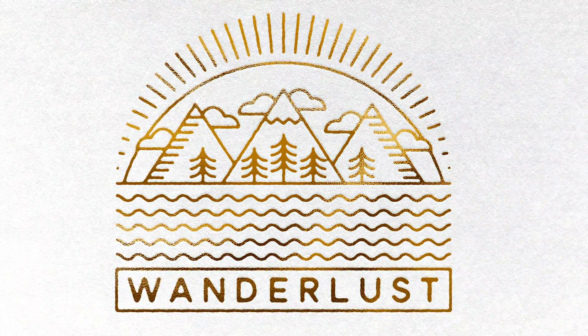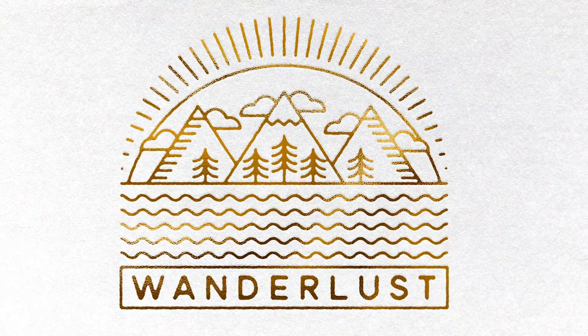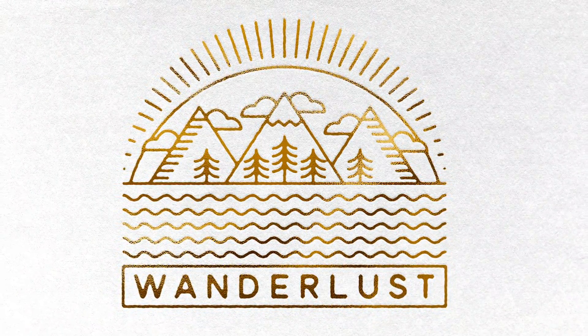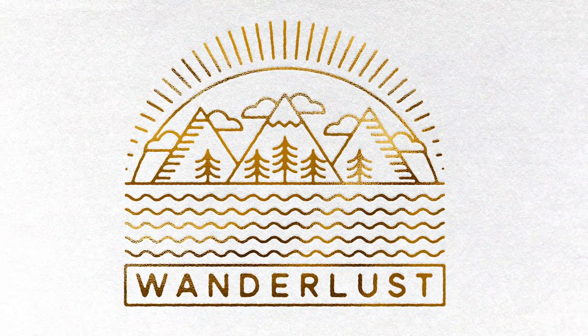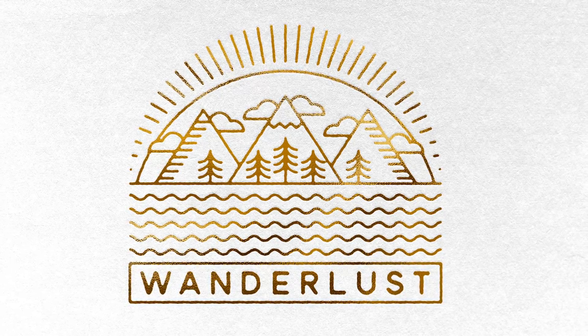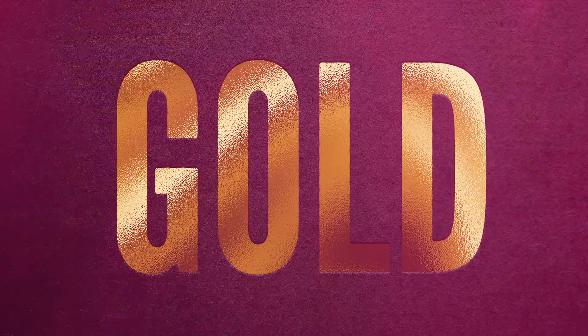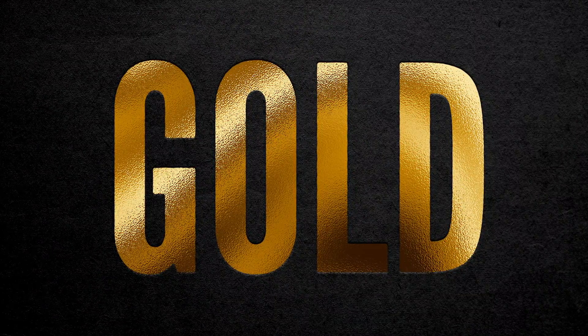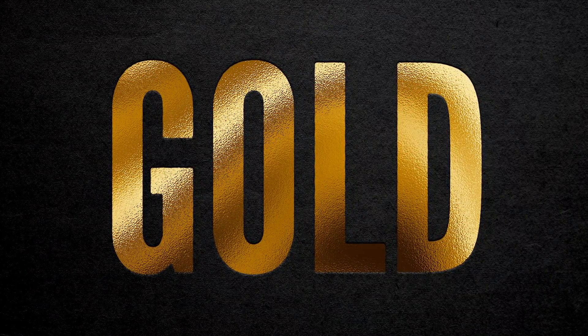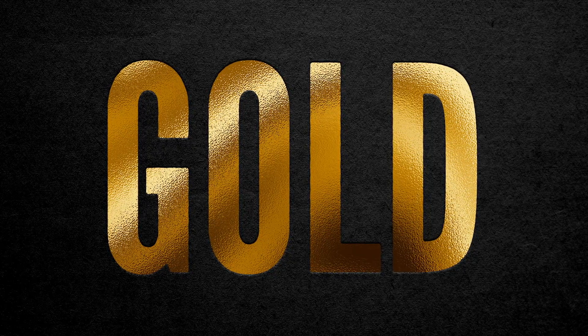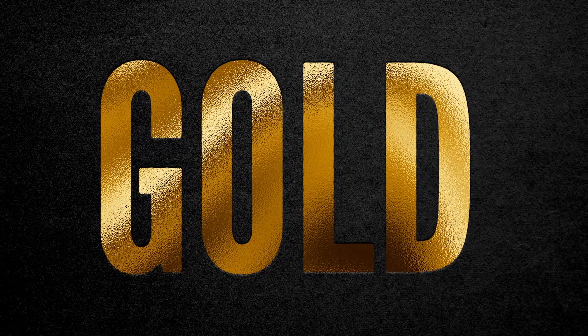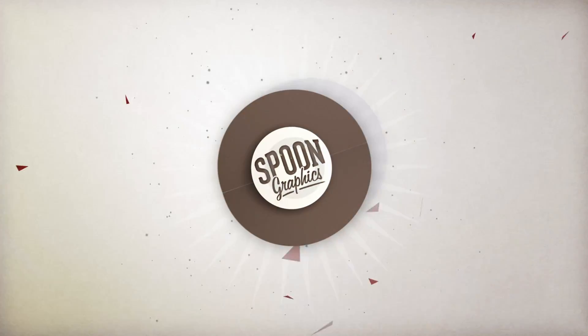So I hope you enjoyed making use of this gold foil effect in your design work. If you enjoyed the video or learnt any new tips, a like would be really appreciated to help spread the word. Subscribe to my channel to stick around for more of my content, and be sure to join my mailing list at my Spoon Graphics website to download all my free design resources. As always thank you very much for watching, and I'll see you in the next one.